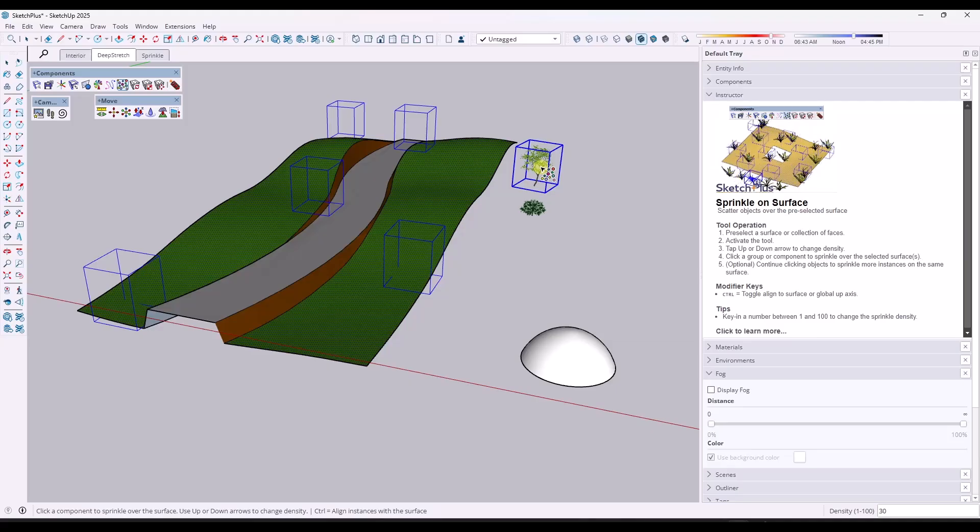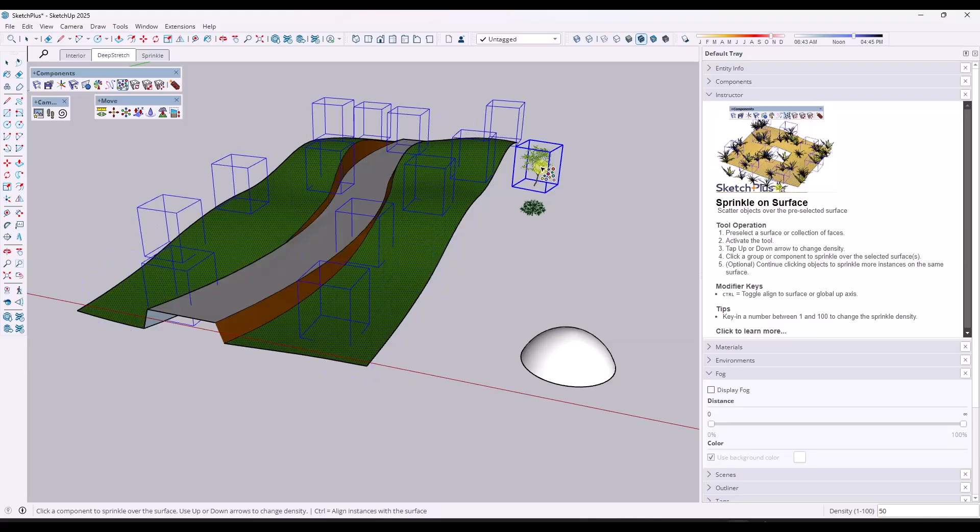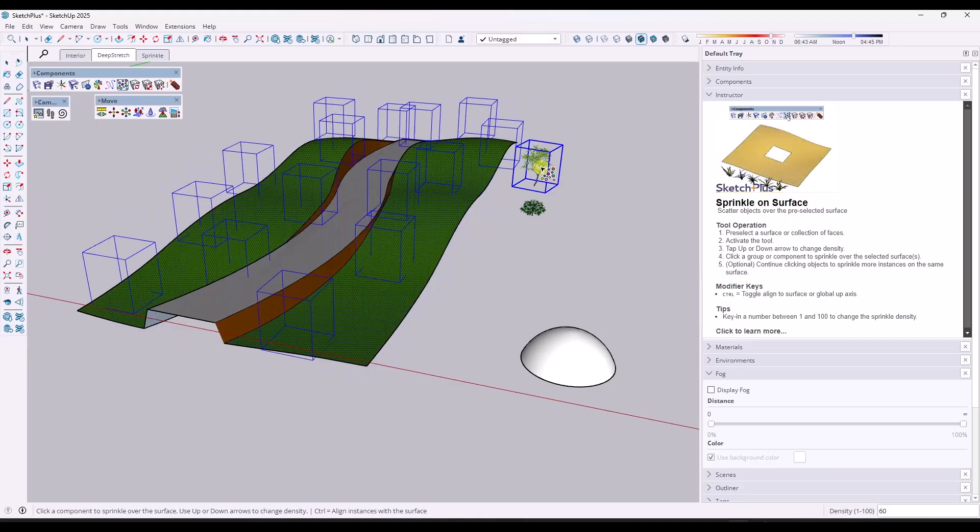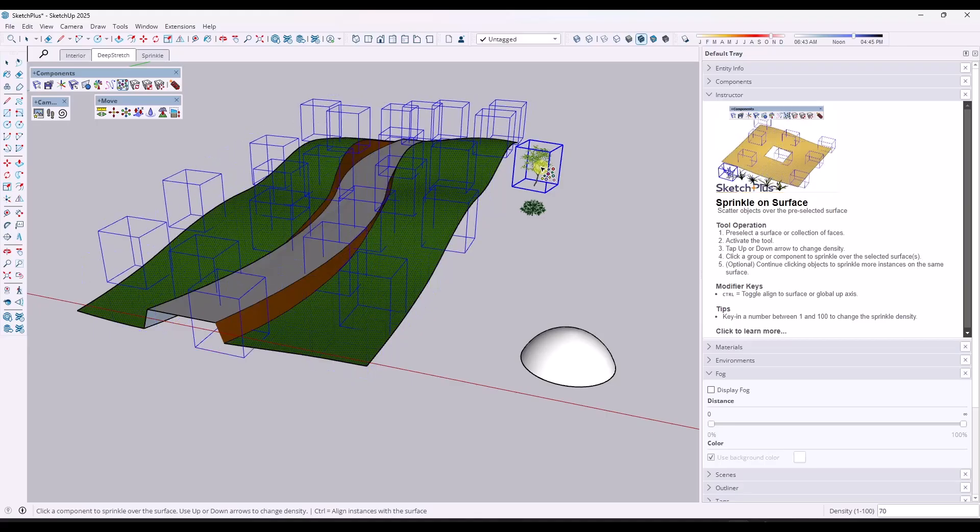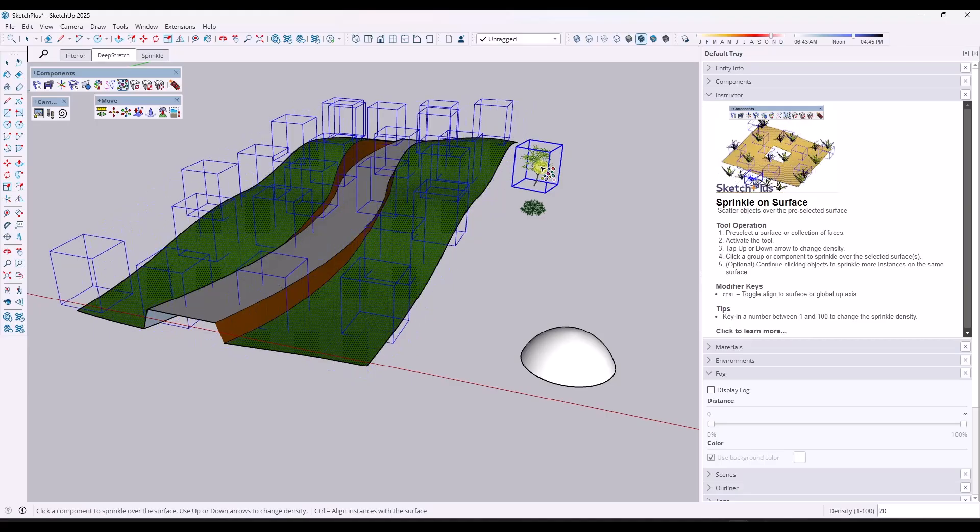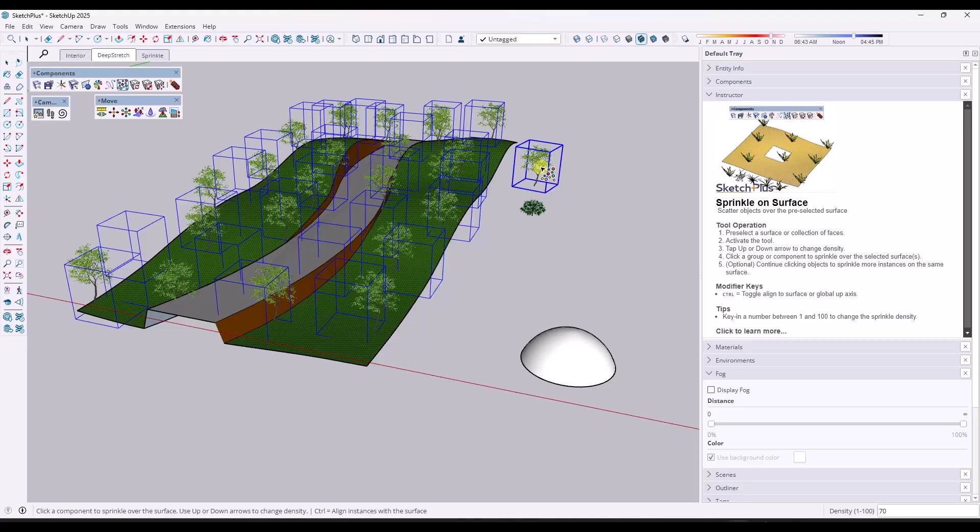You can also either type in a value or tap the up or down arrow keys to adjust how much these objects are going to be scattered on a surface just like this. So if I click, notice how it's going to place all of these trees in here like this.